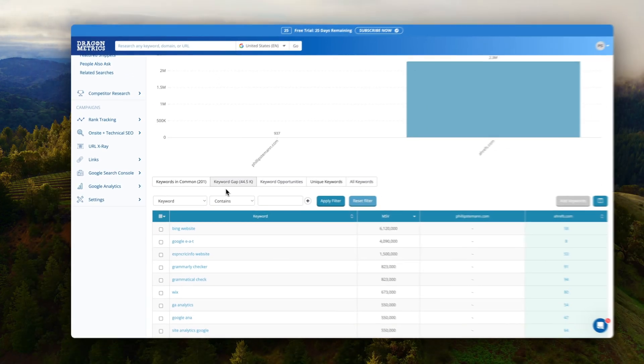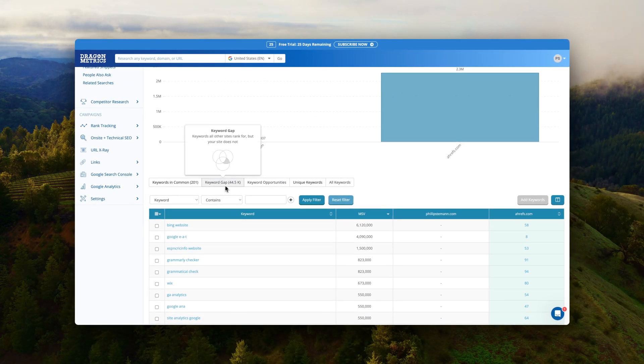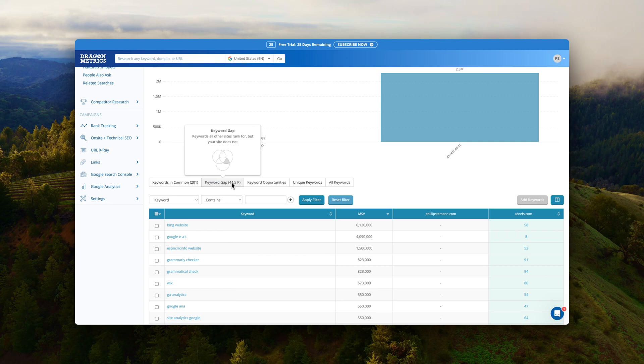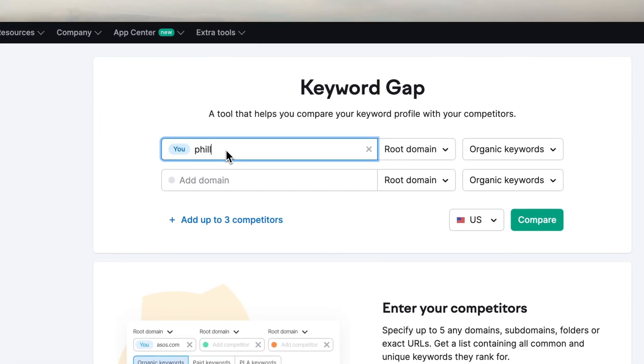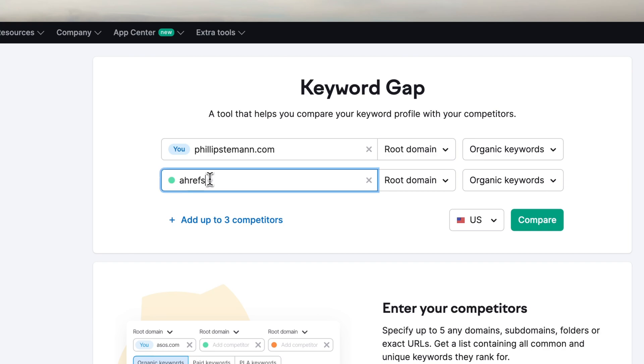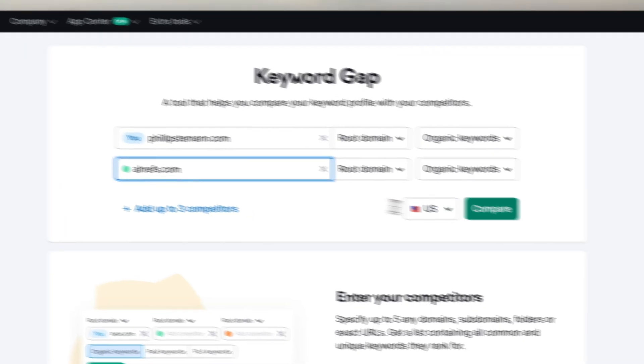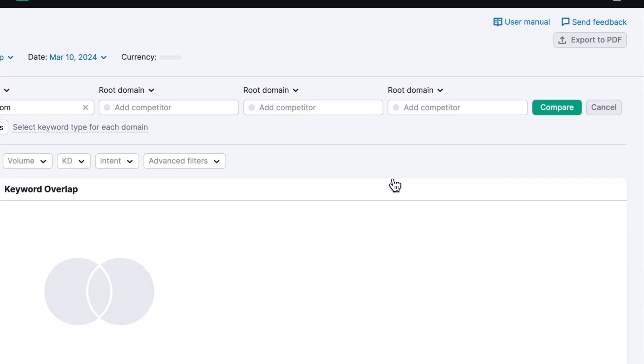But again let's compare it because when I ran it in Dragon Metrics and I compared my website to Ahrefs which is a huge SEO website. It found that we had around 200 keywords in common and I did the exact same search on SEMrush but SEMrush found around 370 keywords we had in common. So almost double.